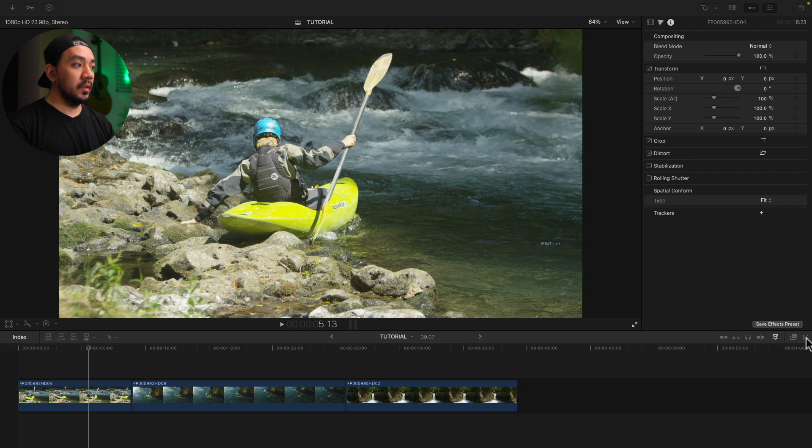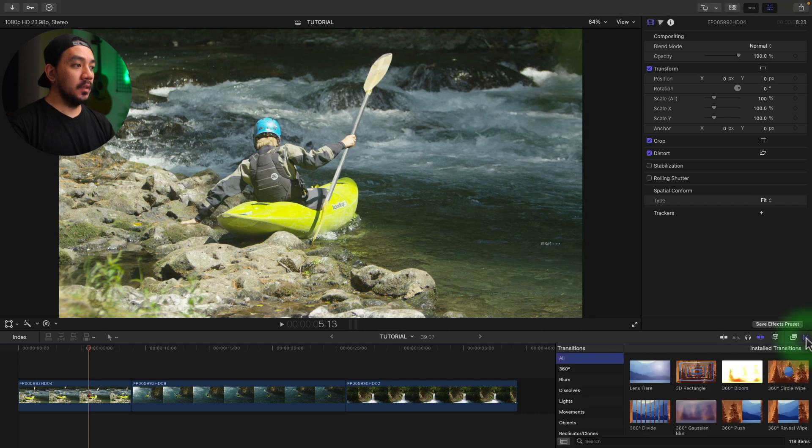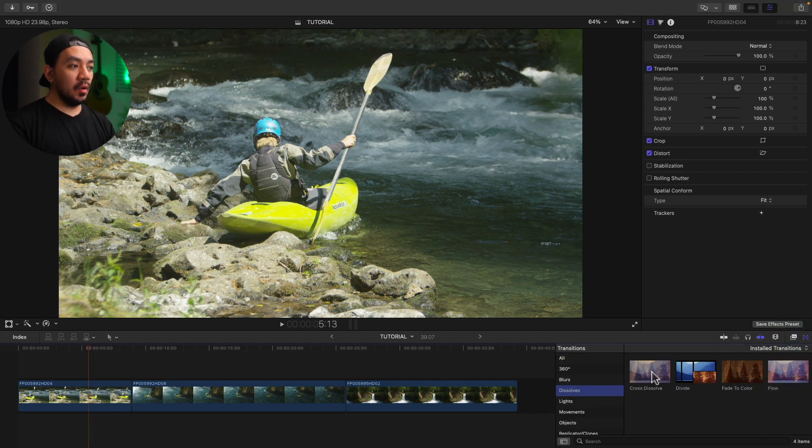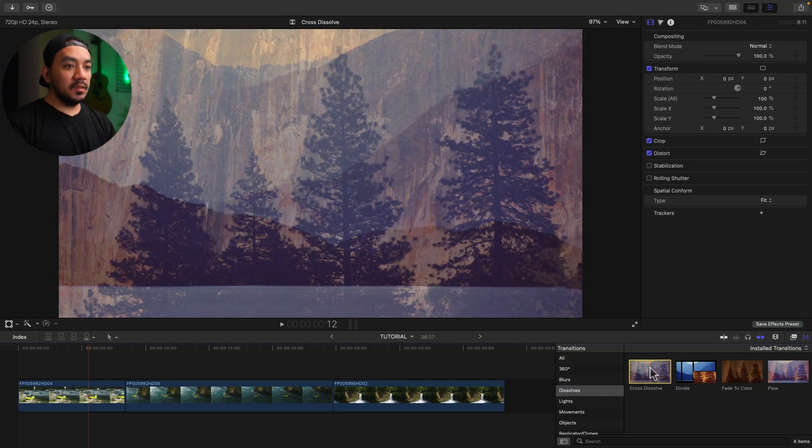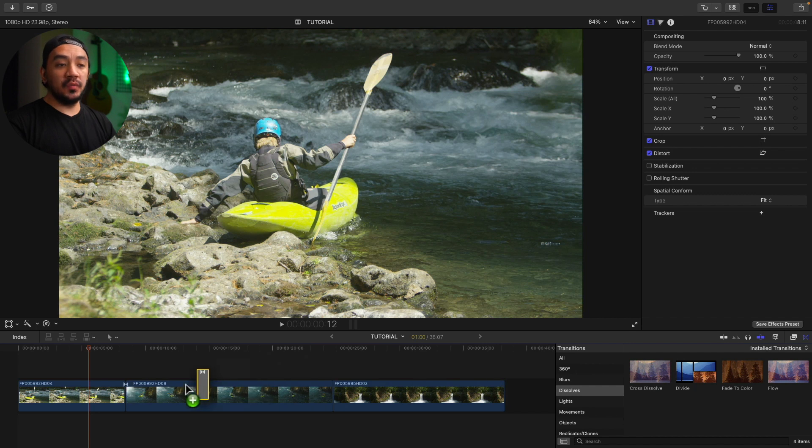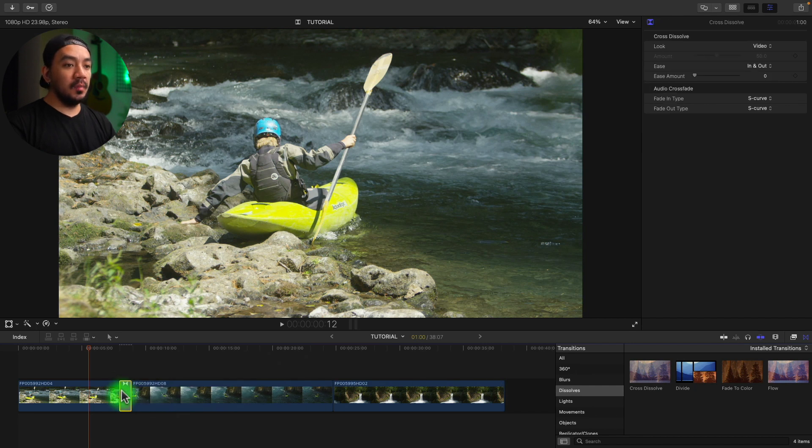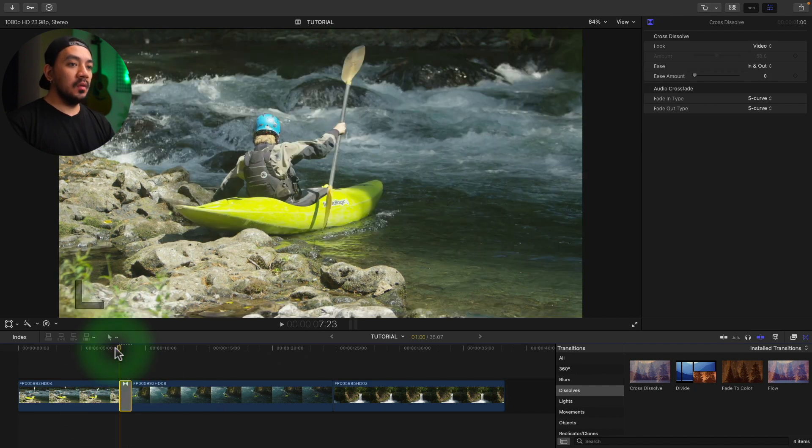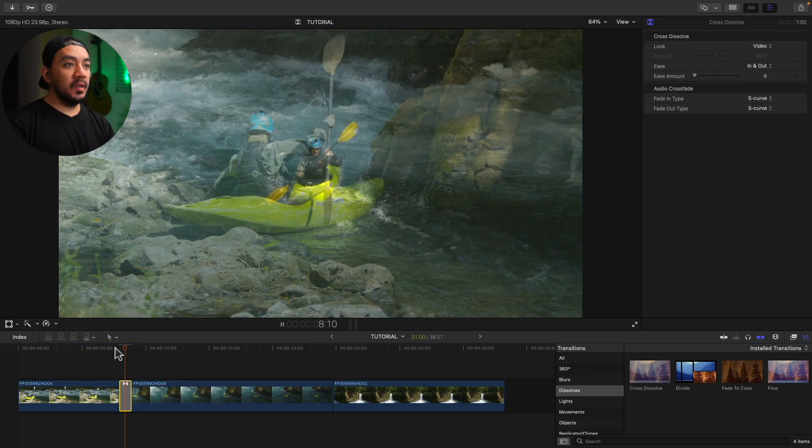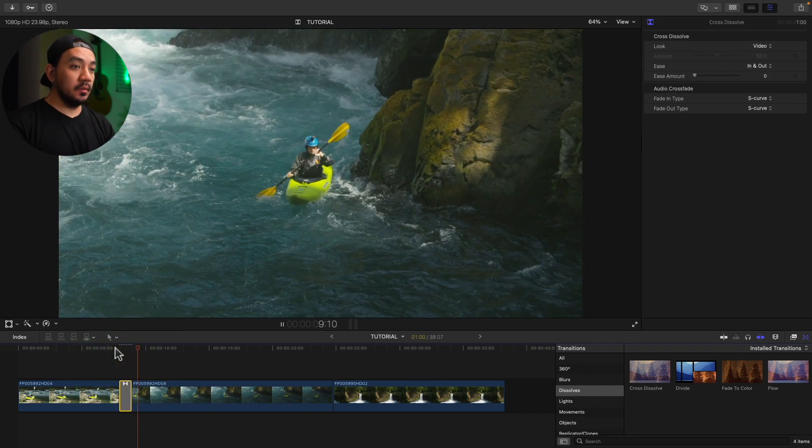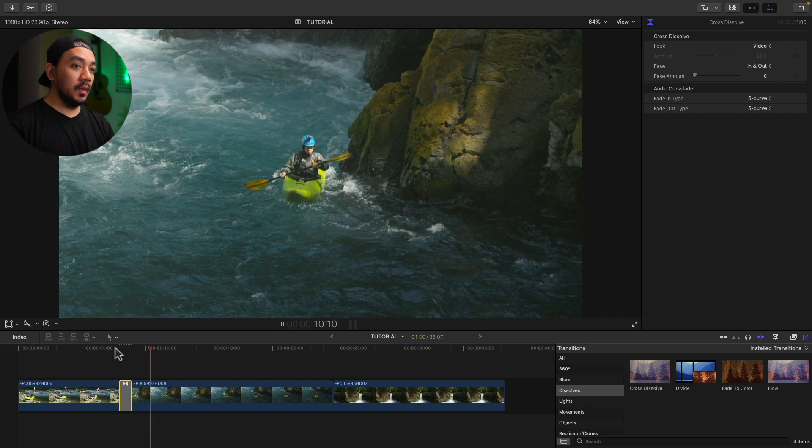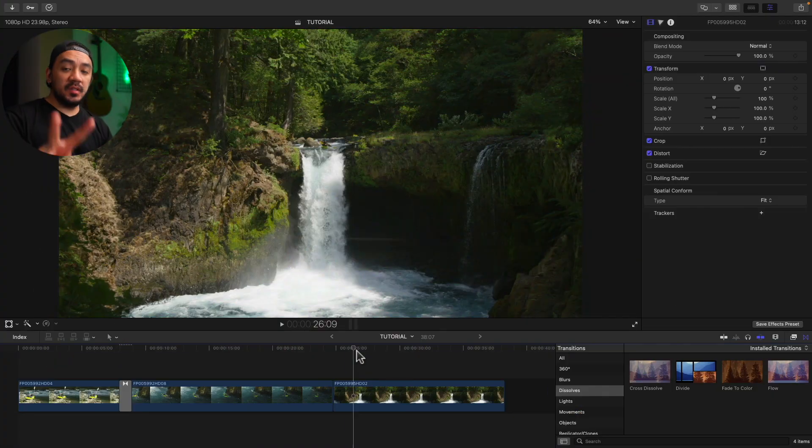Over here, click it, then go to Dissolves and then Cross Dissolve. Just drag it in between your clips on your timeline. Then you now have your fade transition right there.